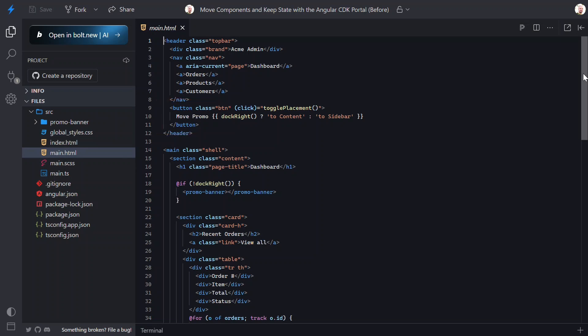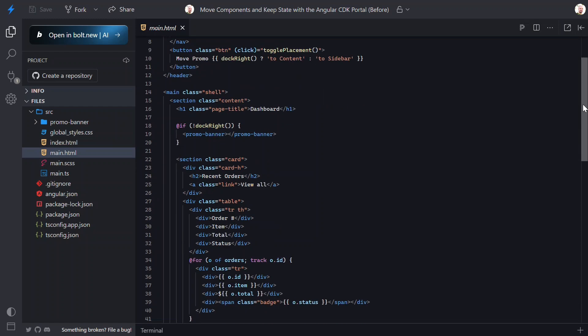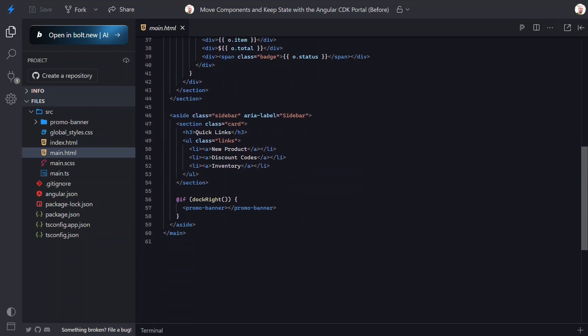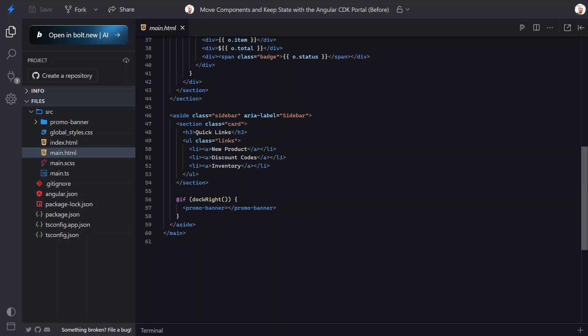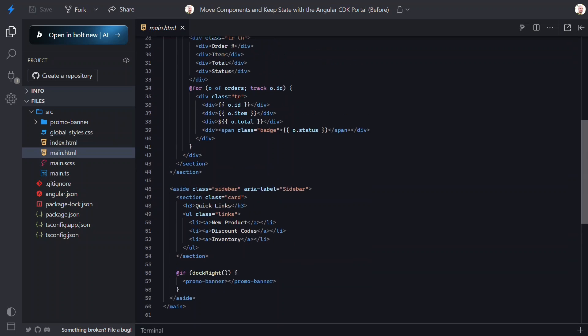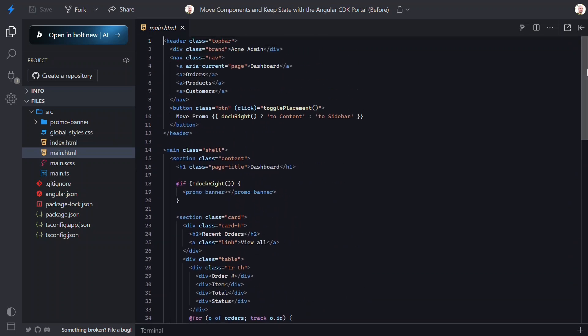Then, we have a condition based on this DockWrite signal that will show the banner in the main content region. And if we scroll down, here we have the banner when it's displayed in the sidebar. So, when we toggle this signal, we remove the component from one location and add it in another, which is why it re-initializes when it moves.